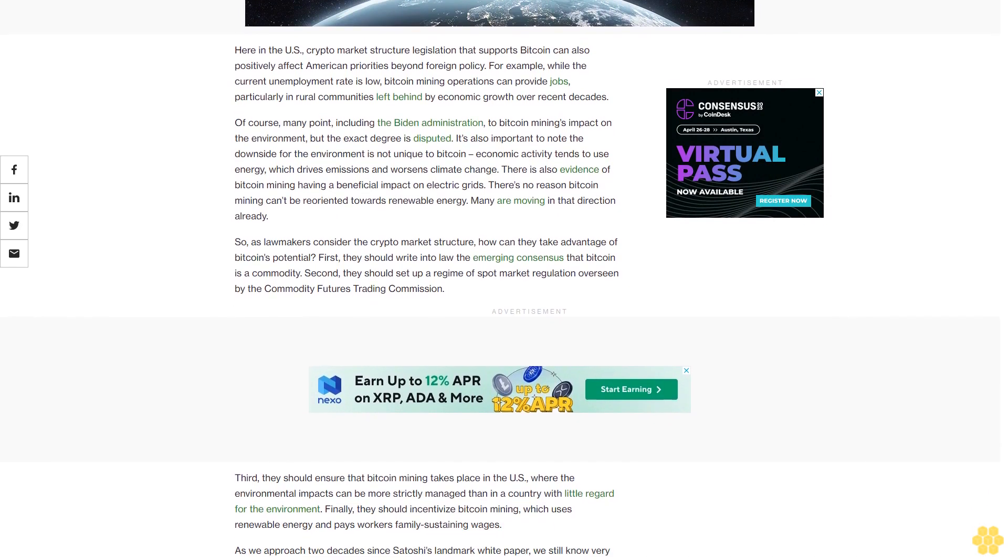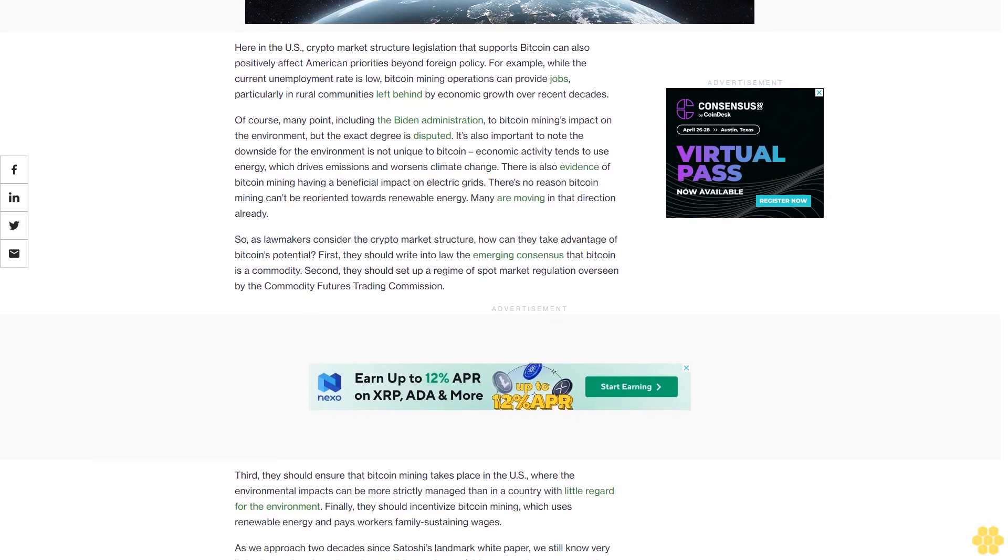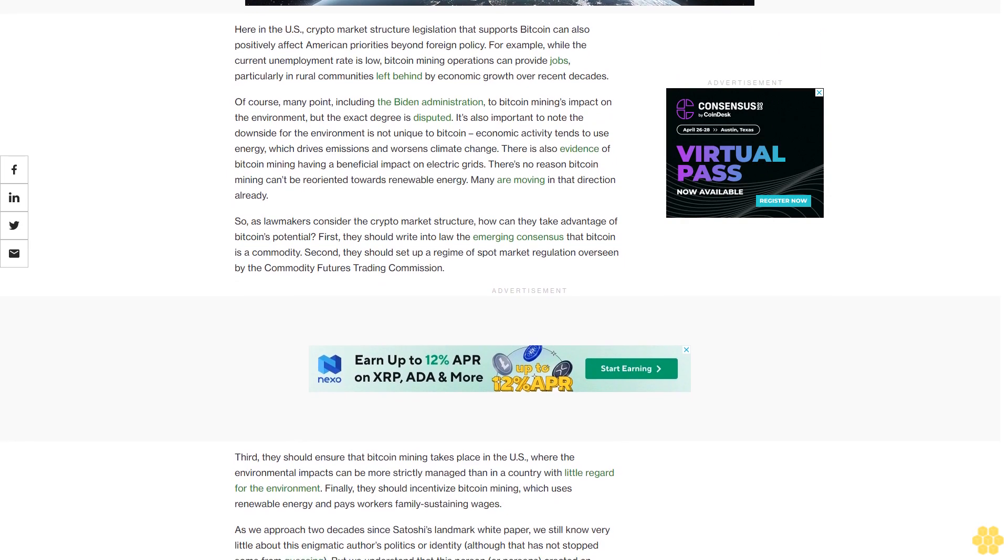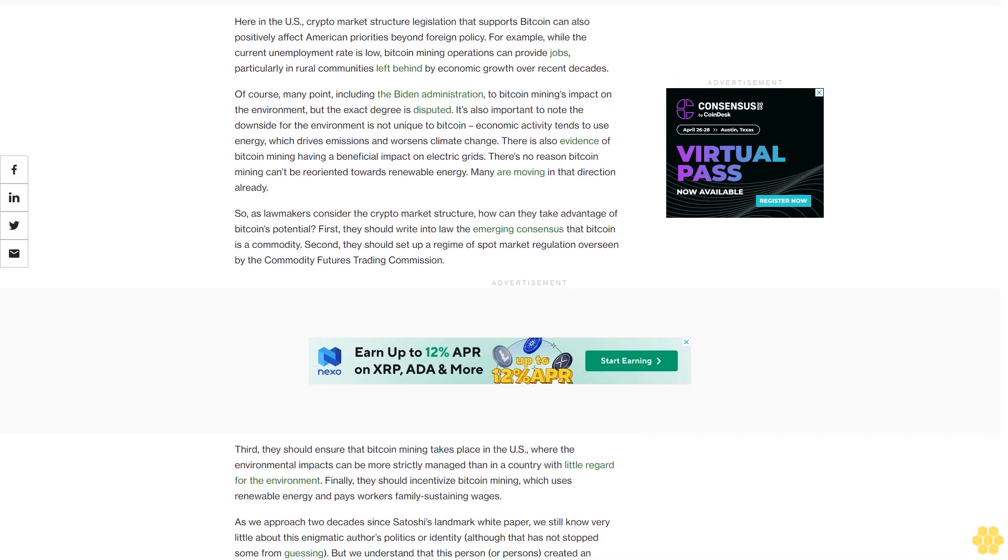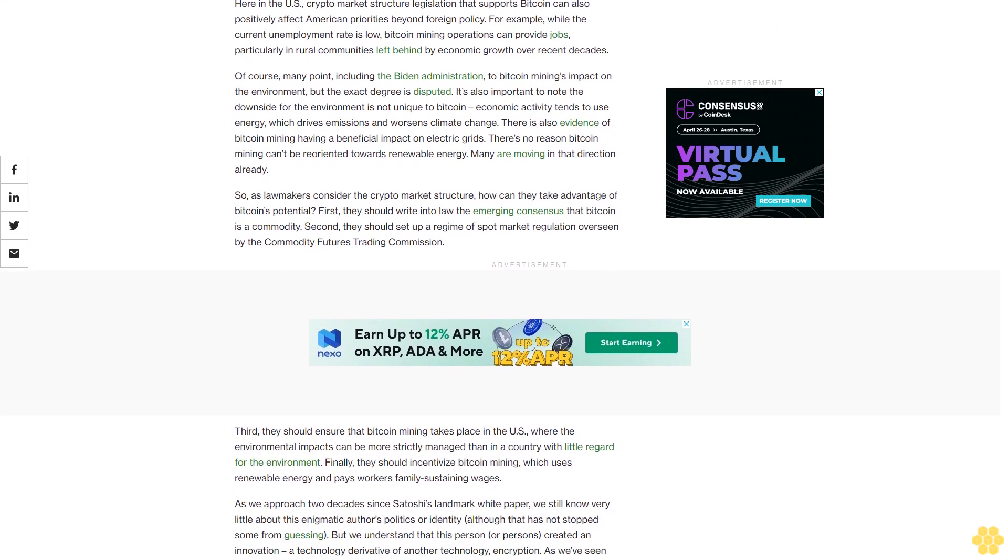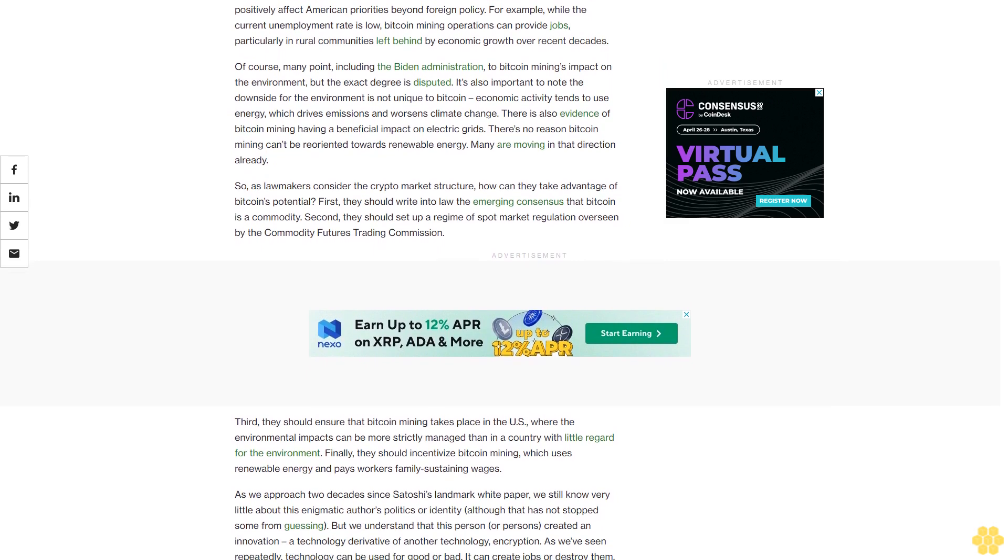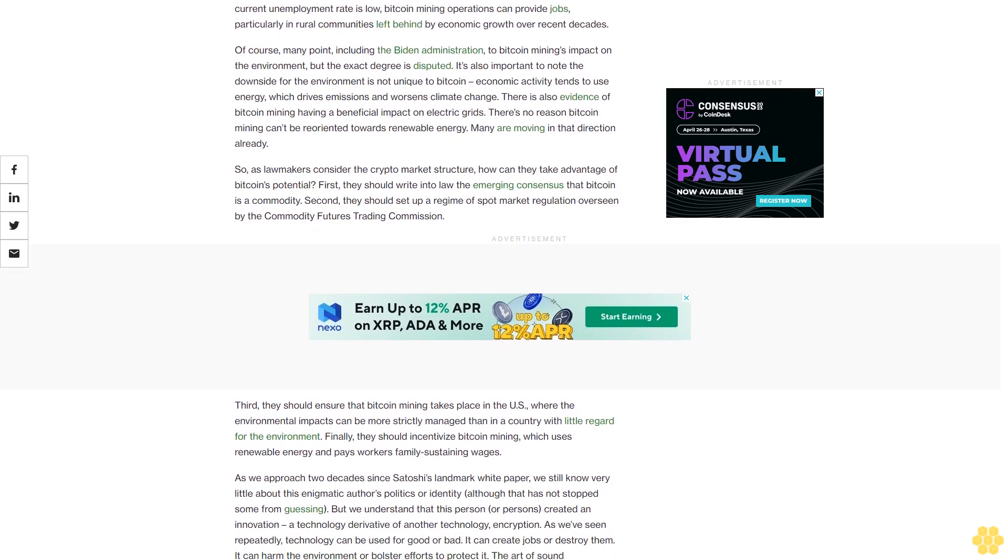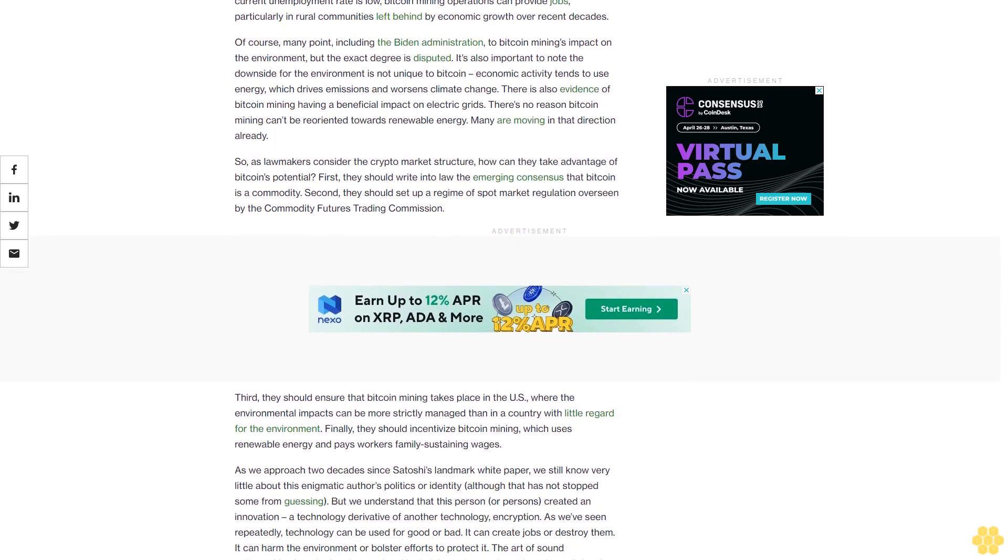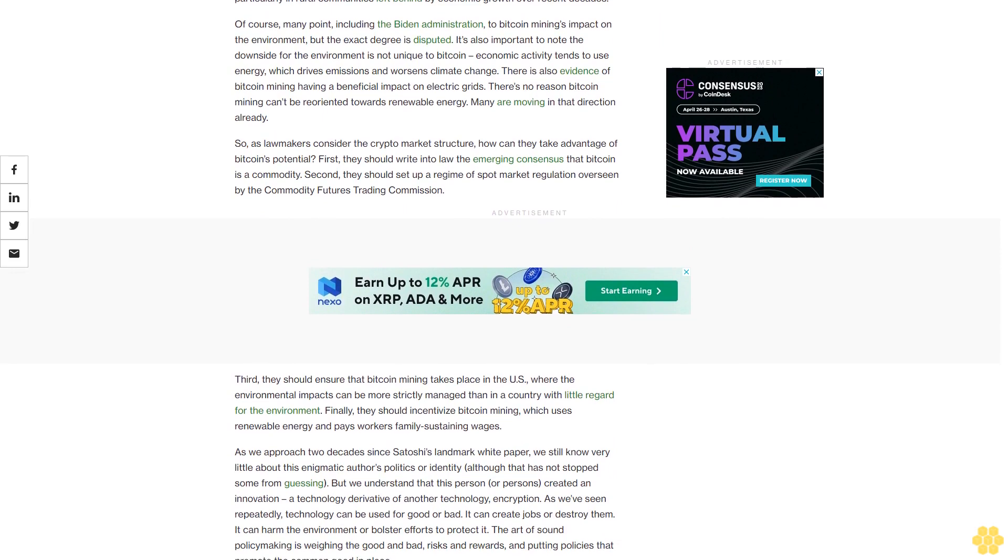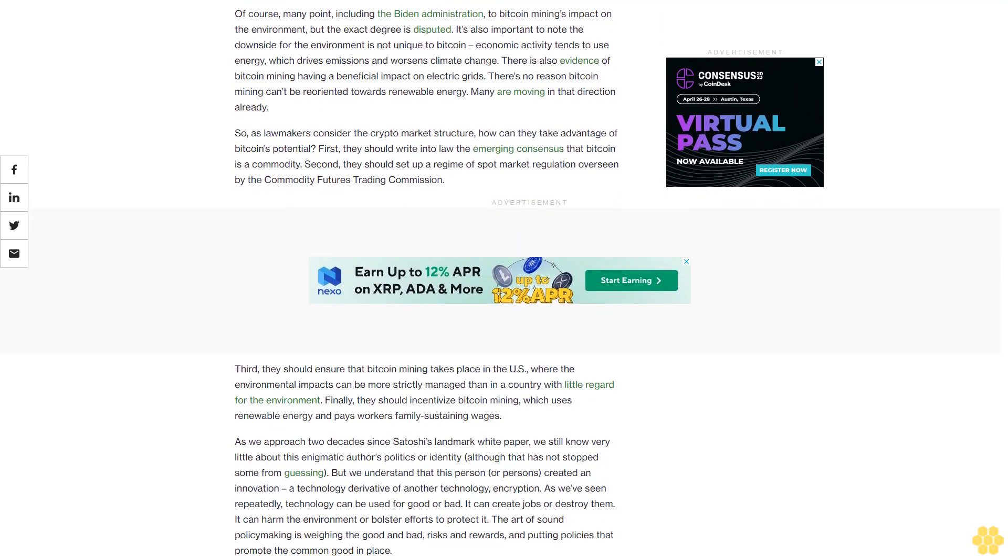Is holding bitcoin (BTC) the perfect answer? Probably not. But it can serve as an economic insurance policy against instability in countries whose economies are fragile. Here in the U.S., crypto market structure legislation that supports Bitcoin can also positively affect American priorities beyond foreign policy.